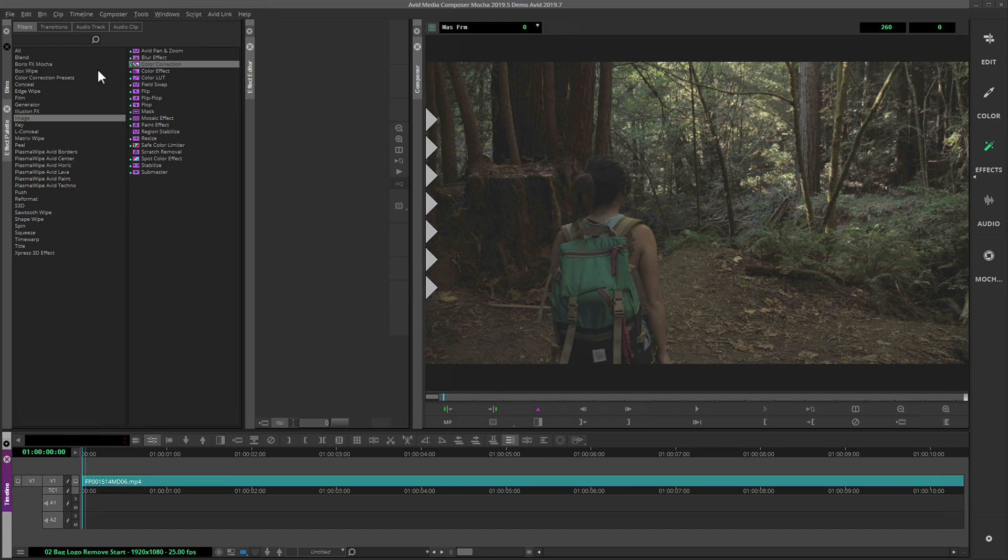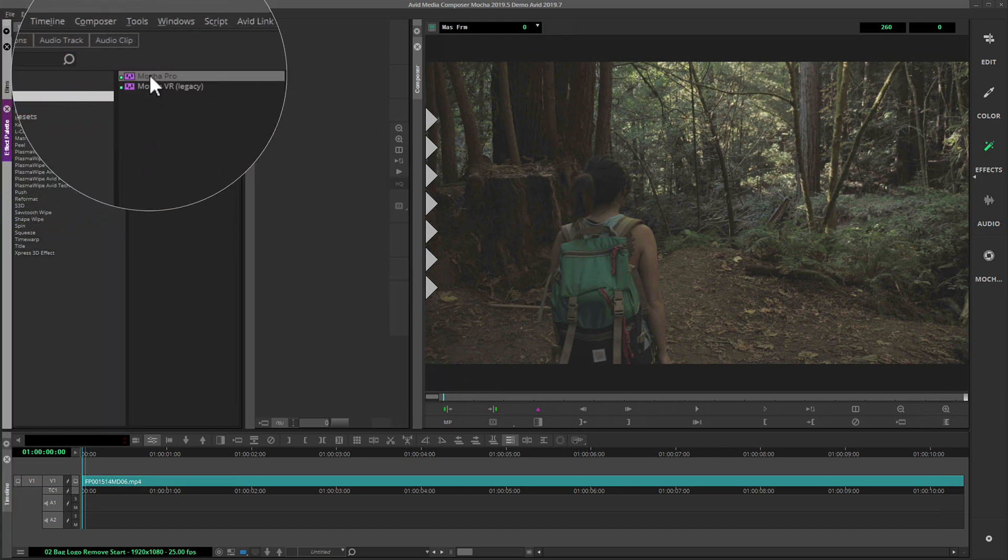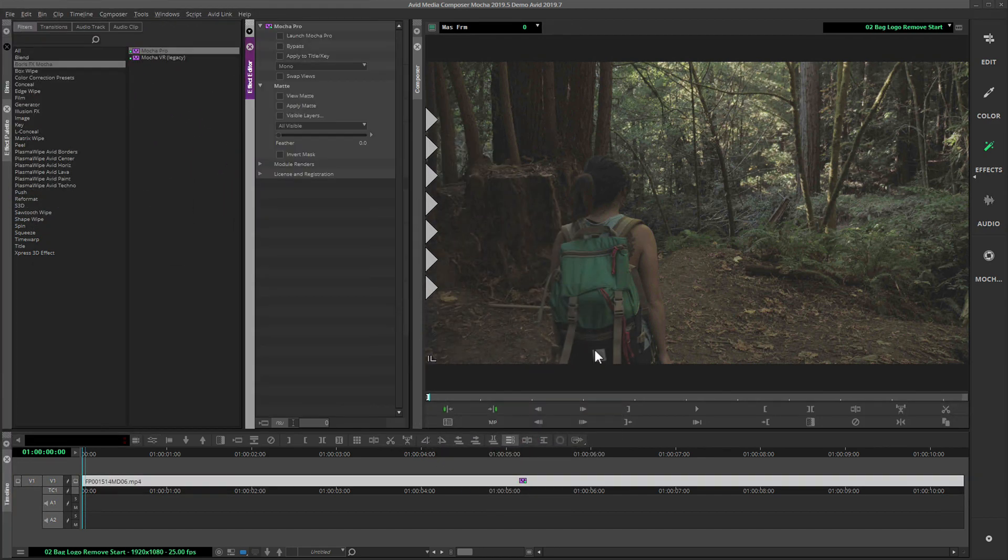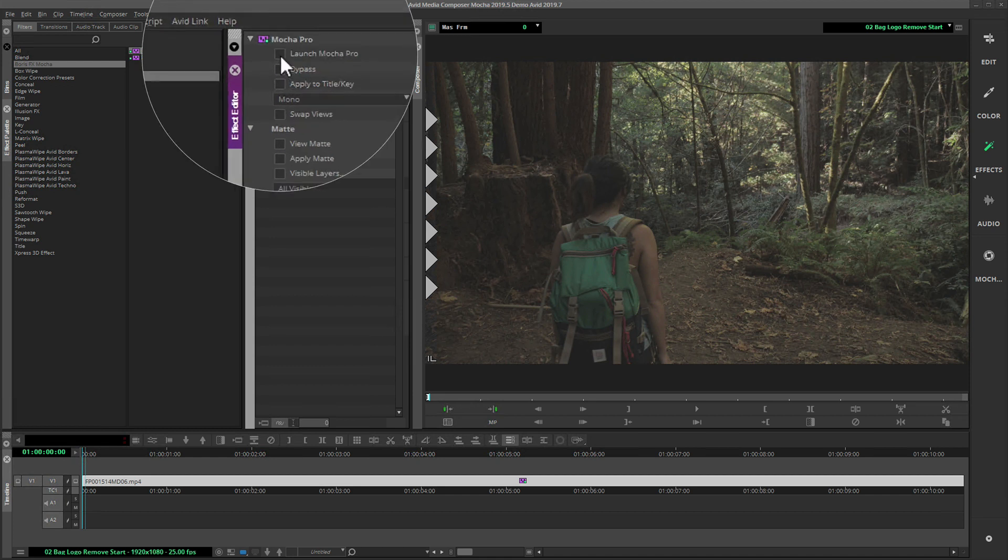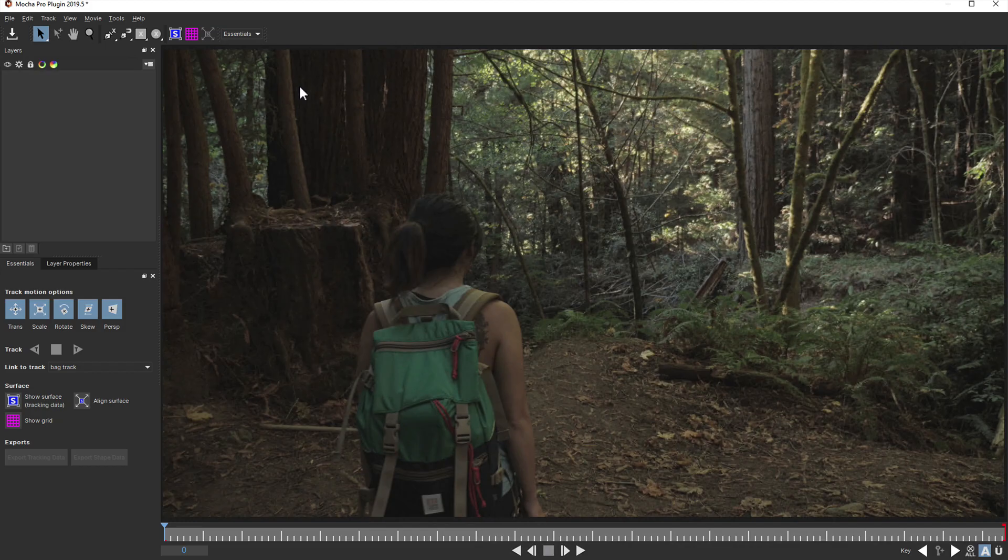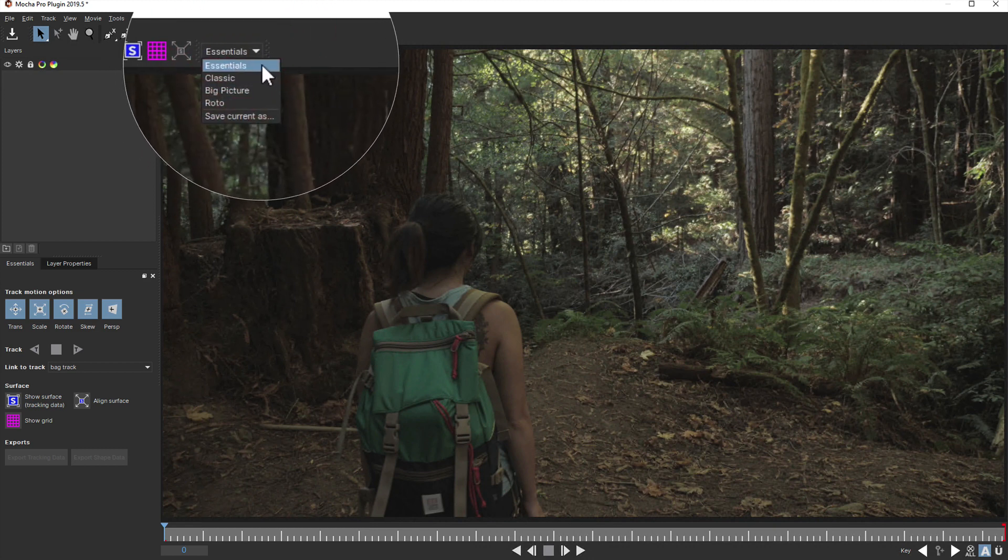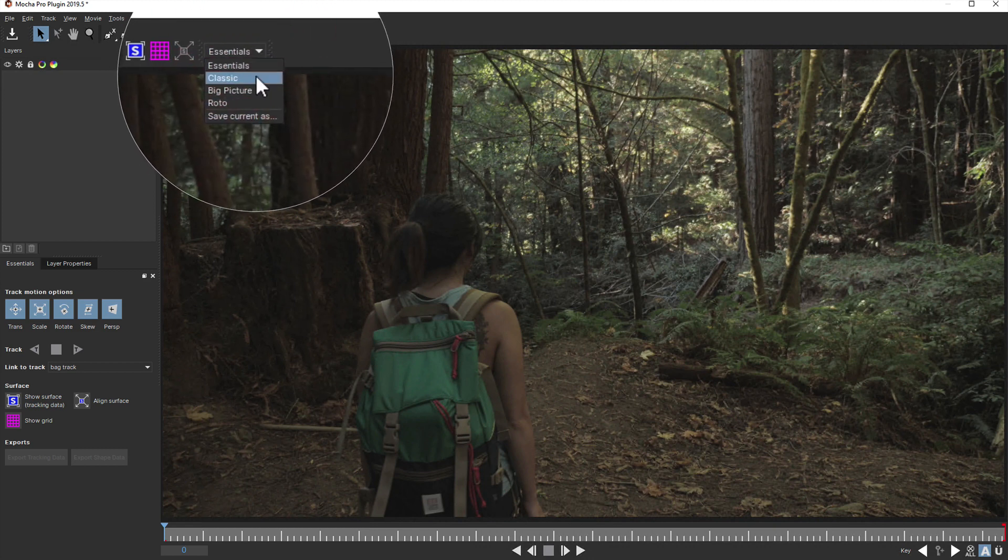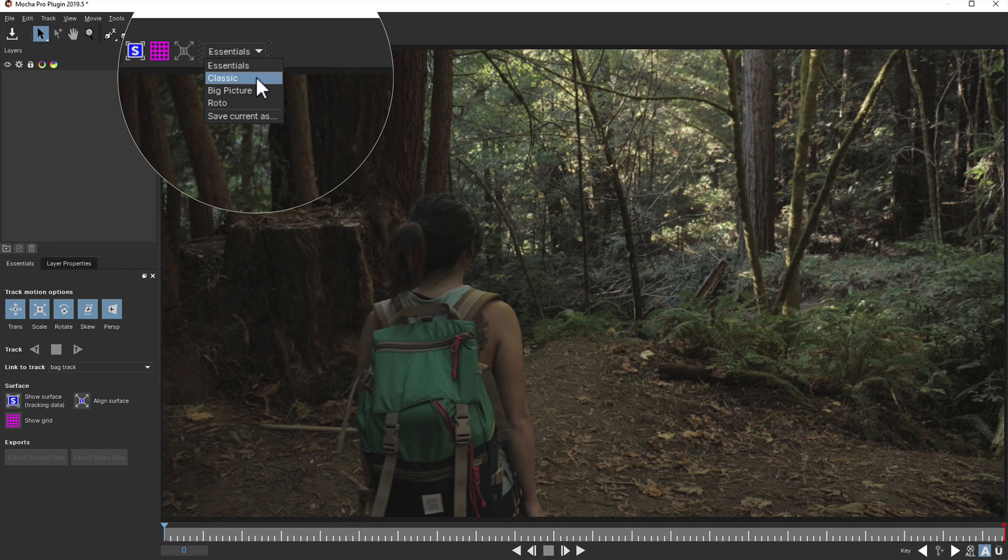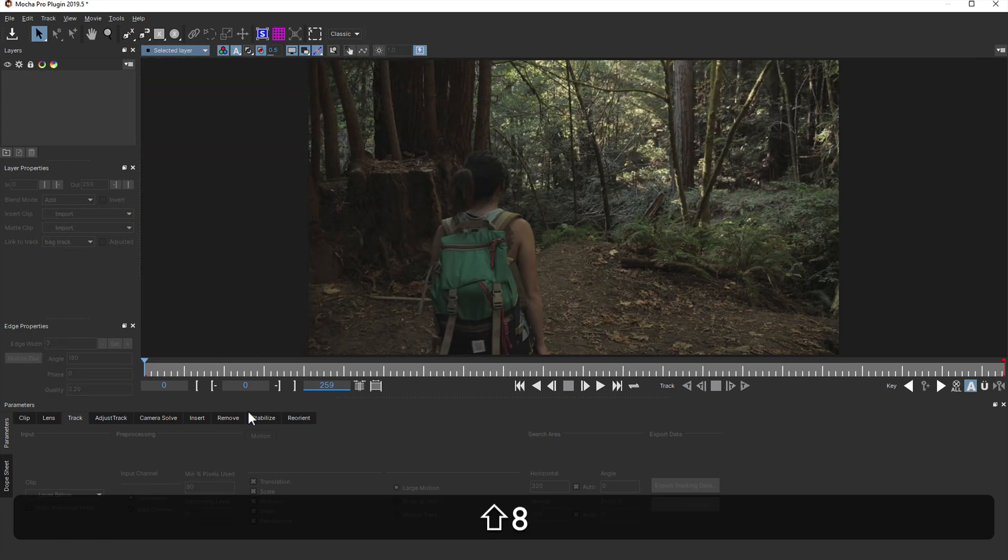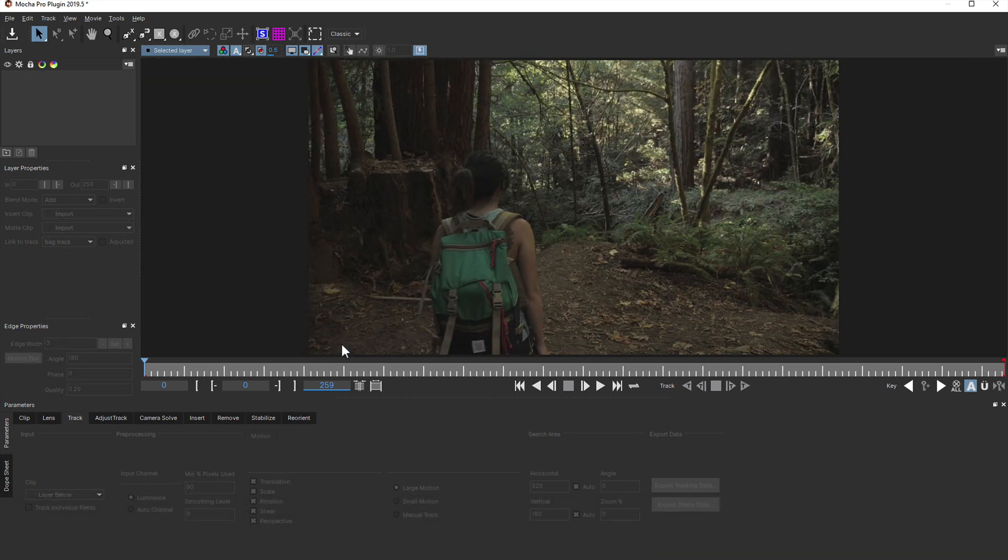We'll start by dragging the Mocha Pro effect onto the footage track. We can then open Mocha Pro by clicking on the option at the top of the effect controls. Note that when you first load up Mocha you may be in the essentials layout, but for this tutorial we're going to switch to the classic mode because we need to use it for the Remove module.